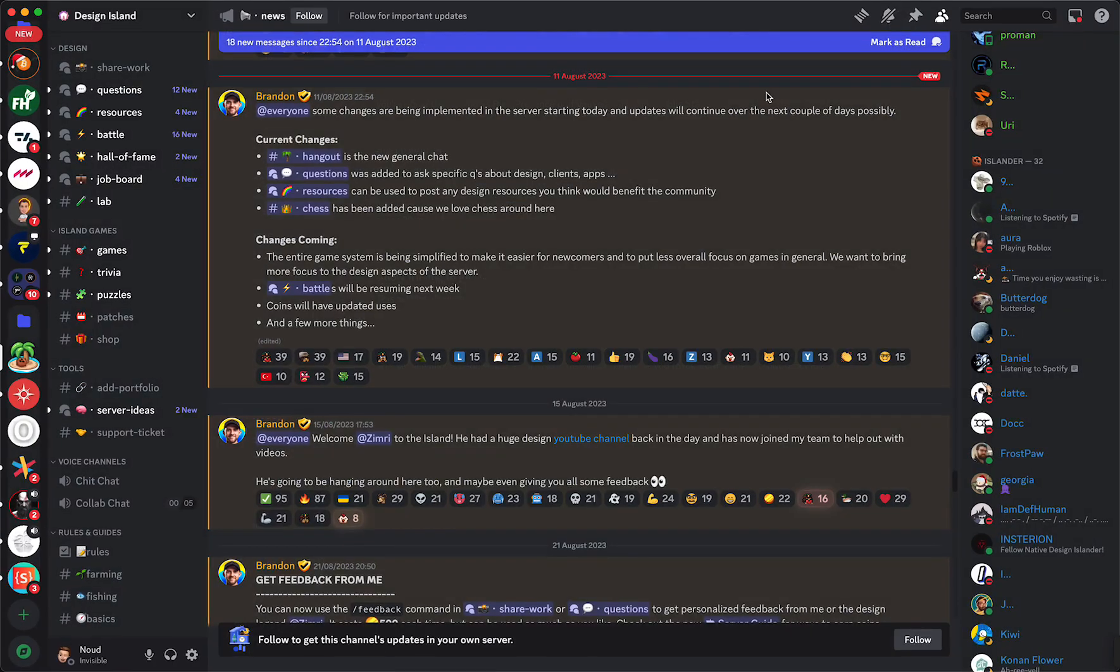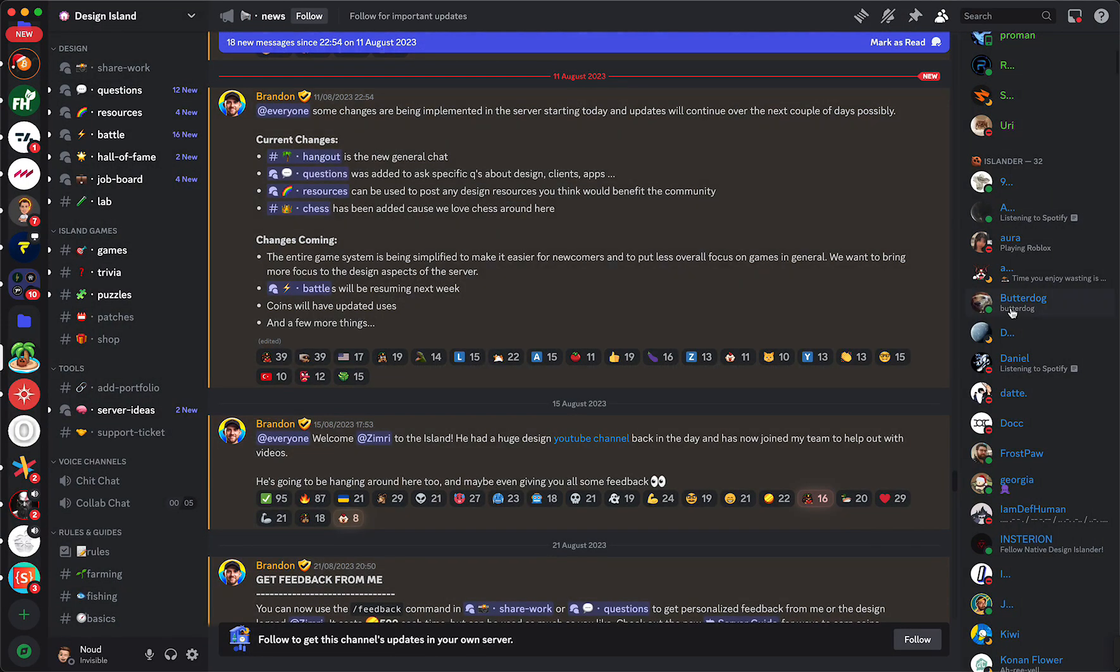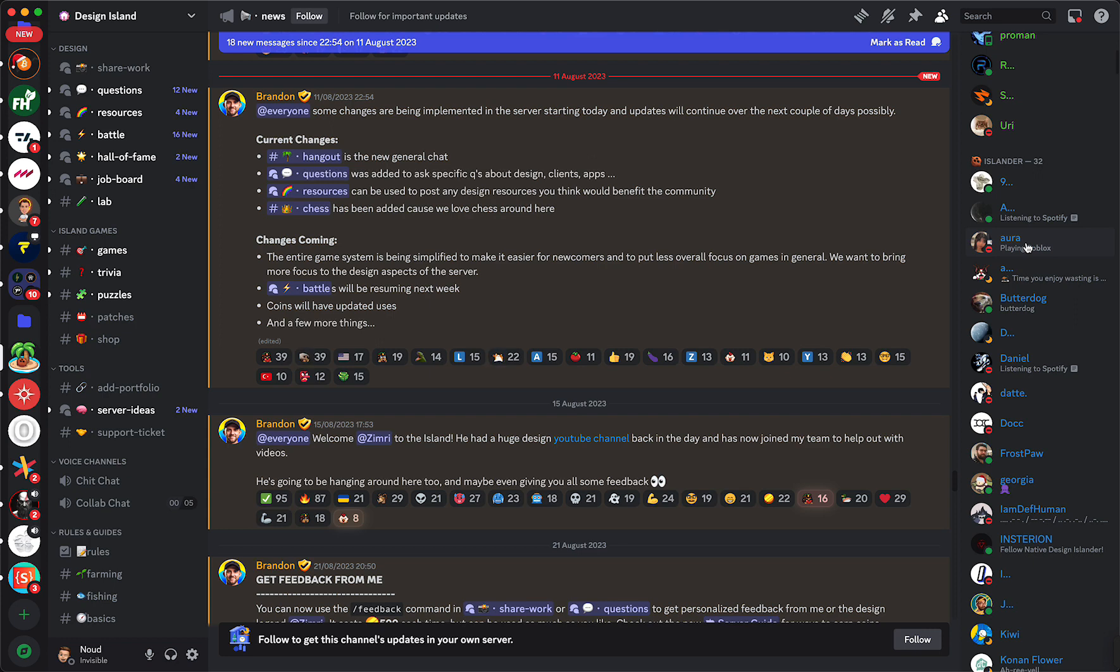Discord will automatically detect whether you're listening to Spotify or playing Roblox or anything else. So it's very easy. As you can see, if it doesn't work, just try turning it off and on a few times and it should work.